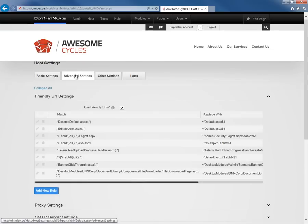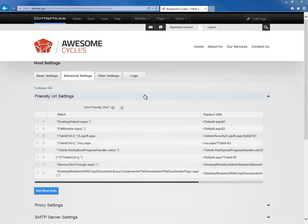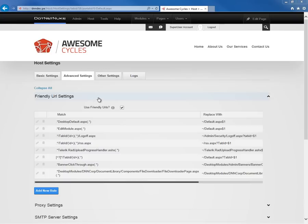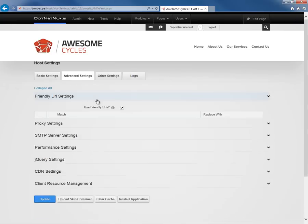We have an Advanced Settings section. In the Advanced Settings area, we're going to find a section here for Friendly URL Settings. We can disable friendly URLs if we would like to, and DotNetNuke will go back to a query string-based URL. It's not very common that you would need to disable those or make changes, but you can customize friendly URLs here within the host settings.